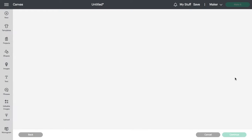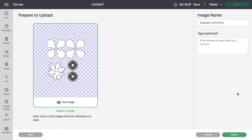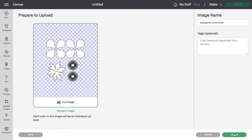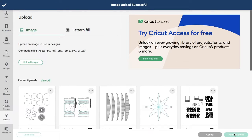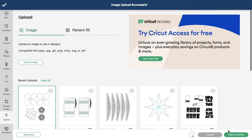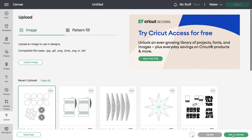The first template I'm uploading is the Anemone flower template. If you'd like, add tags to help you search for the file later. Click the green upload button in the lower right. Select the file you've just opened and click the green add to canvas button.